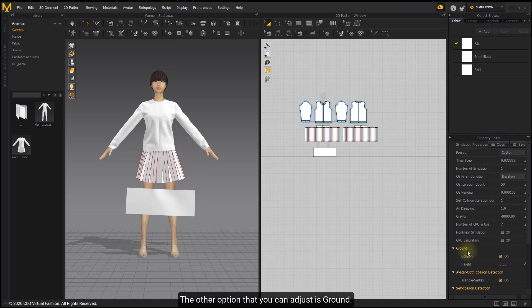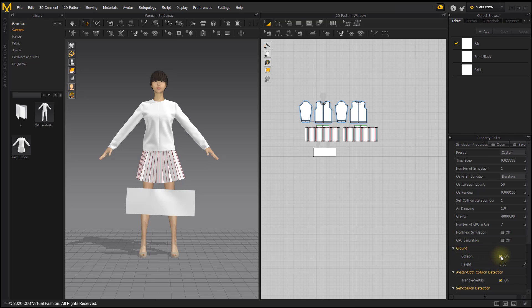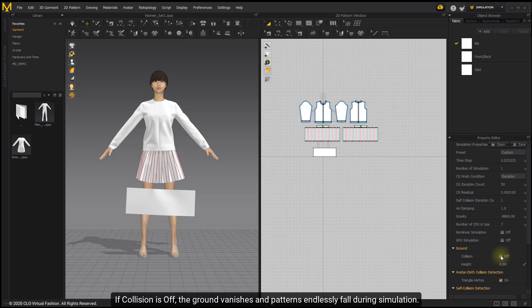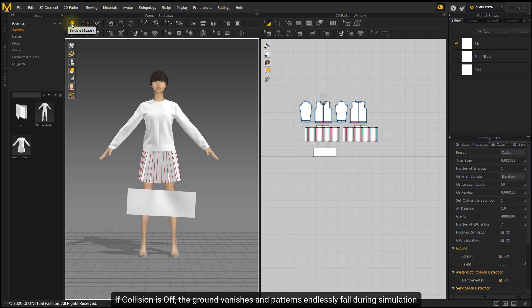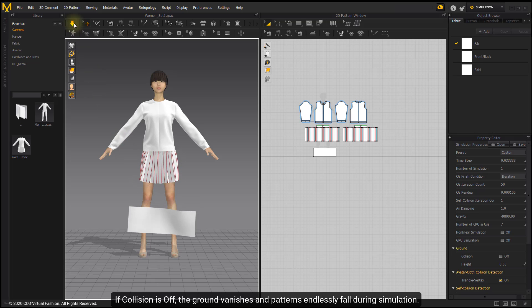The other option that you can adjust is Ground. If collision is off, the ground vanishes and patterns fall endlessly during simulation.